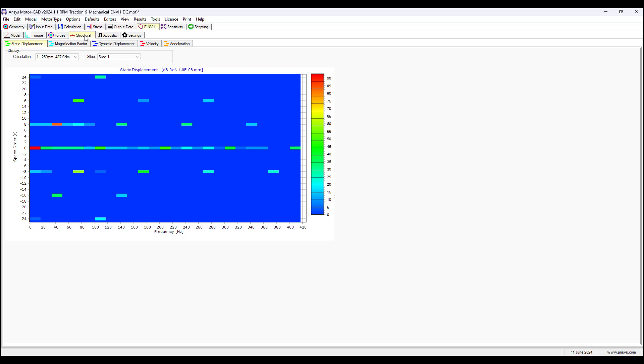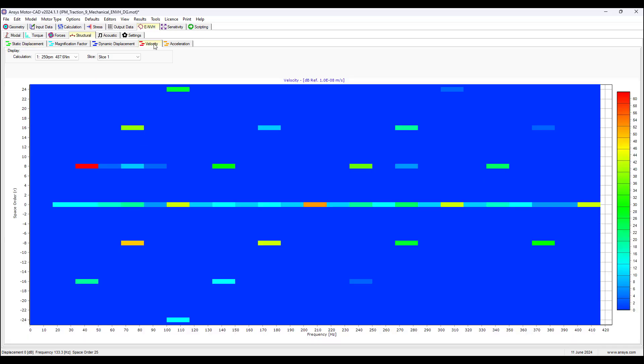Such as structural, we can see the space order and frequency, how this affects the static displacement. We can look at velocity plot.